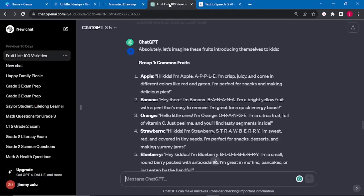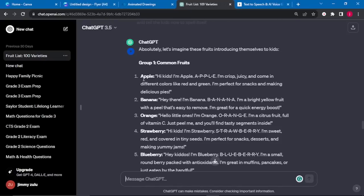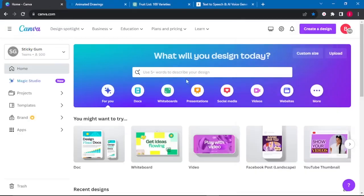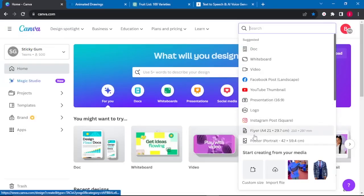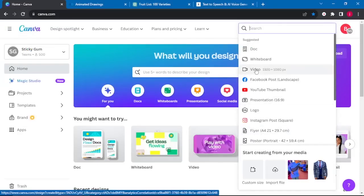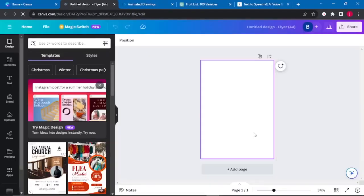What we need to do now is animate our characters. To do that, I'll select the first three fruits — apple, banana, and orange — just for this video's demonstration. We will go to Canva. Once we are on Canva, we will go to where it says "Create a design" and we will select a flyer. You can select any design you want, but I'll select a flyer. Once it opens up this blank canvas, our first fruit is an apple.